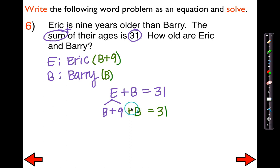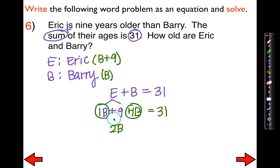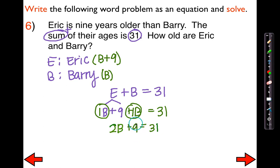I'm just going to go through the normal steps. Can I distribute? No. Can I combine like terms? Yes — we have one B here and one B here, for a grand total of 2B plus 9 equals 31. I'm going to get rid of this constant. The way I do that is by subtracting 9 from both sides, which leaves me with 2B equals 22.